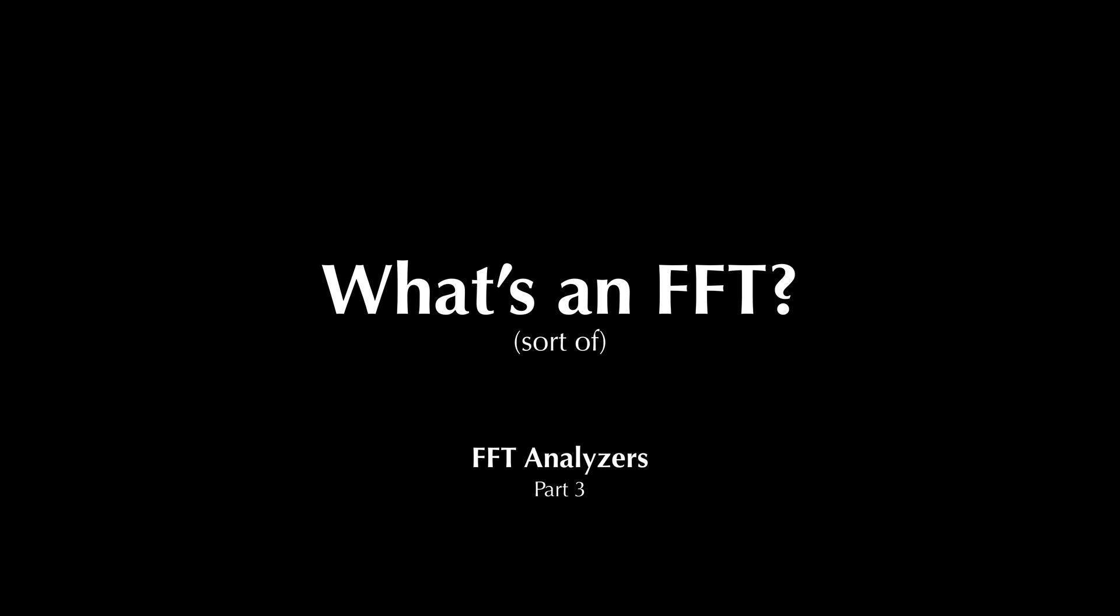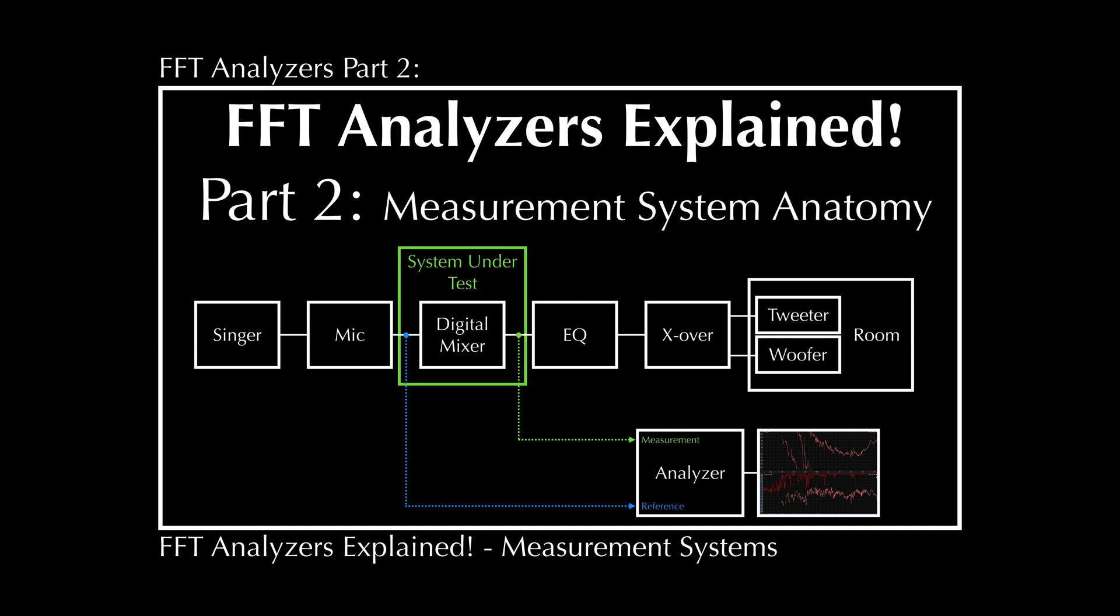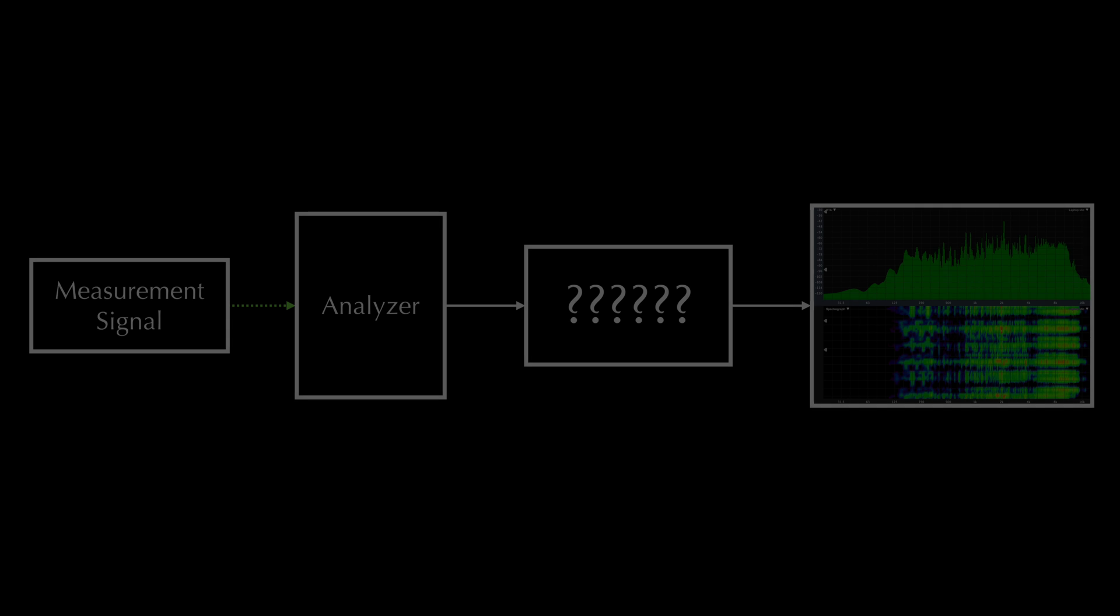Hey, welcome to part 3 of my series on FFT analyzers. Parts 1 and 2 give a basic function overview and an introduction to measurement system anatomy. Go check those out first if you haven't seen them already.